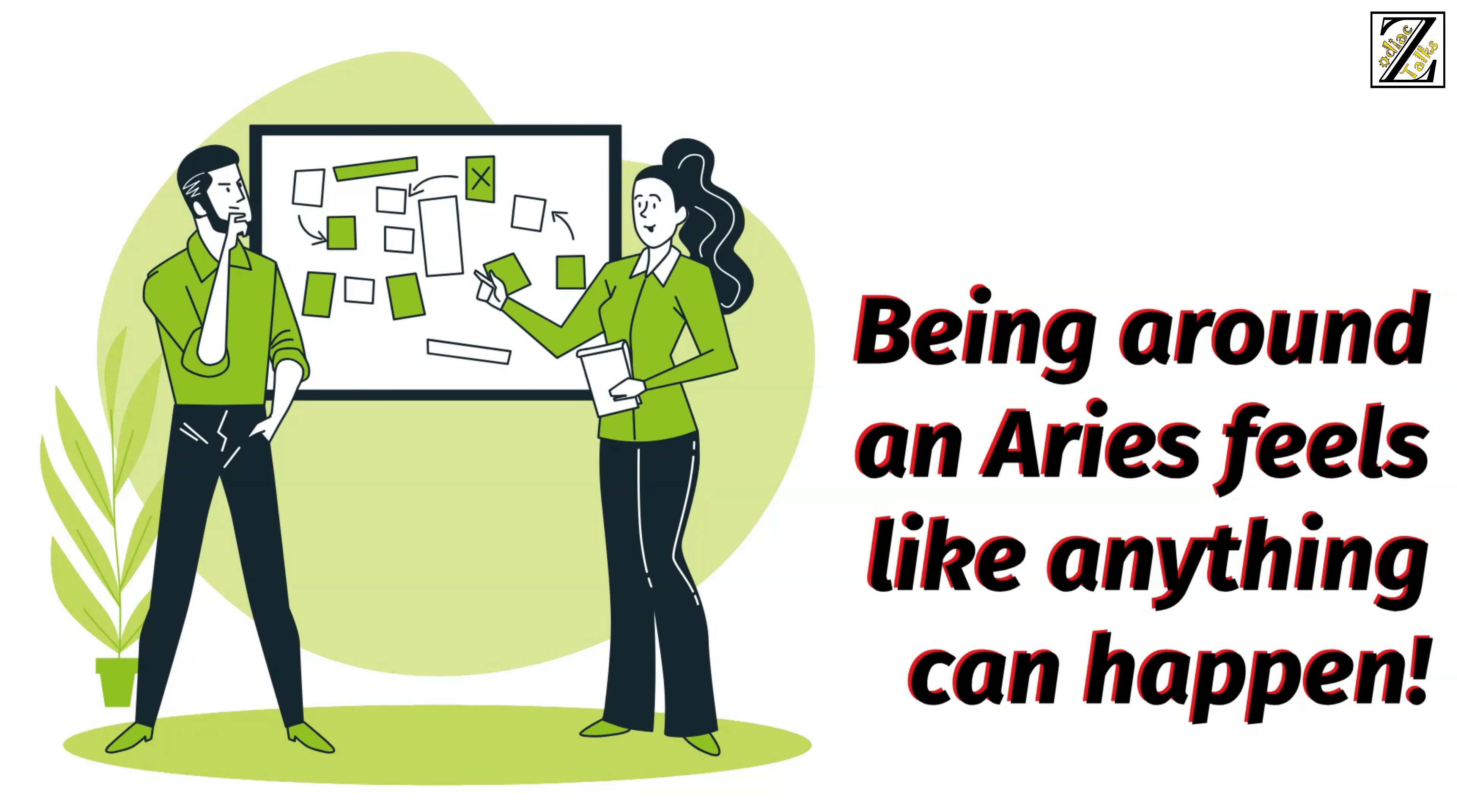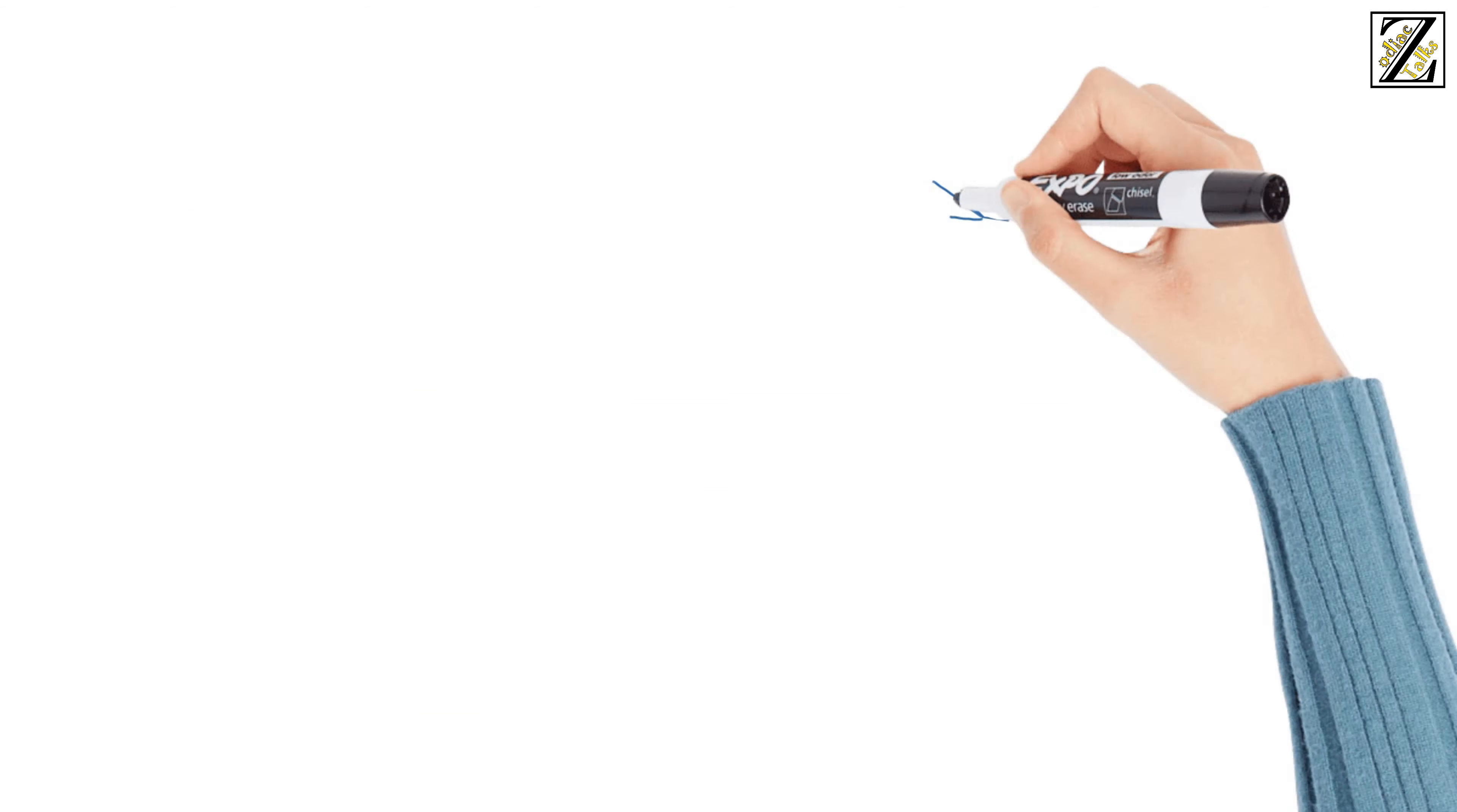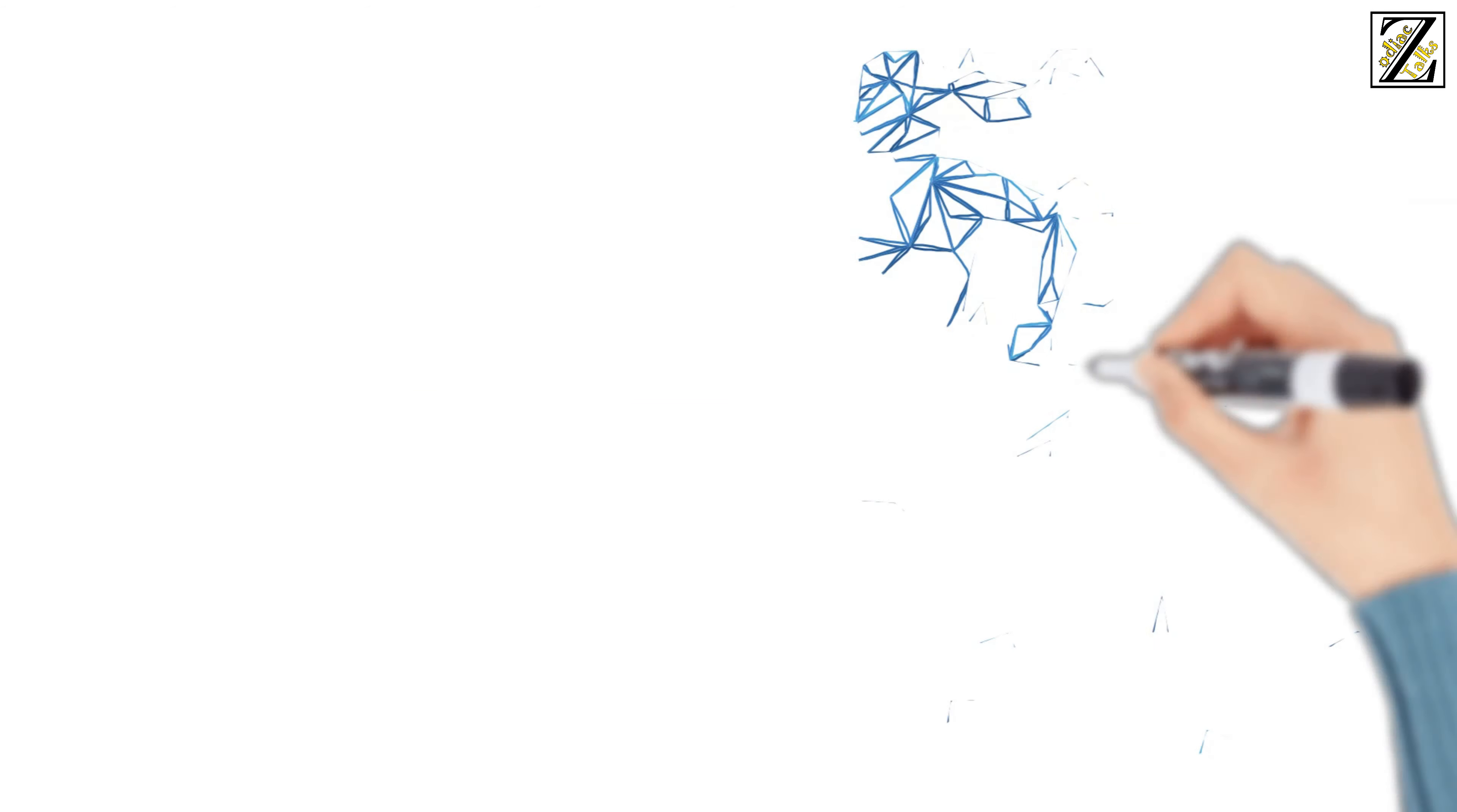Being around an Aries feels like anything can happen. If you haven't guessed already, Aries is the first sign of the zodiac and the first sign of spring.